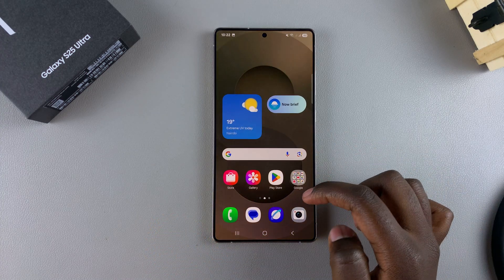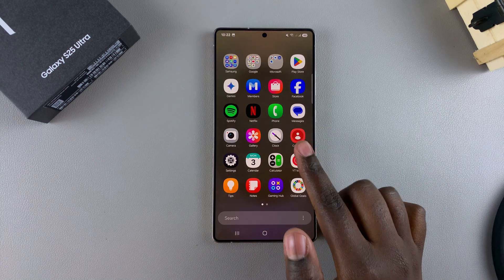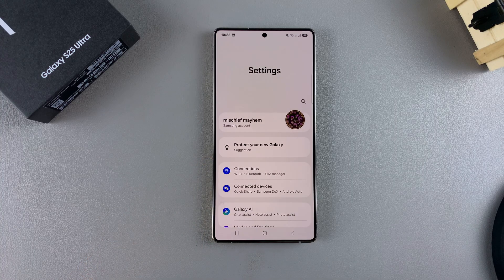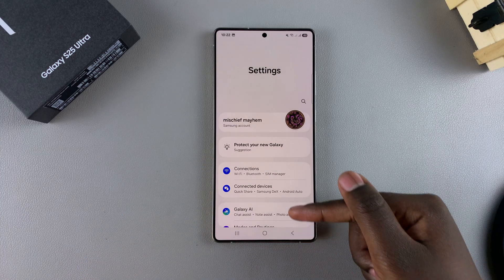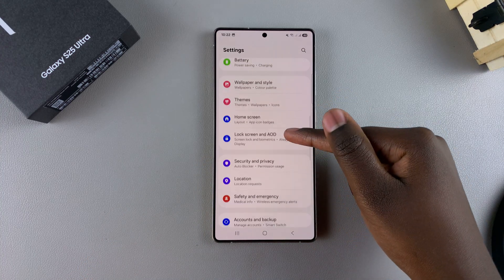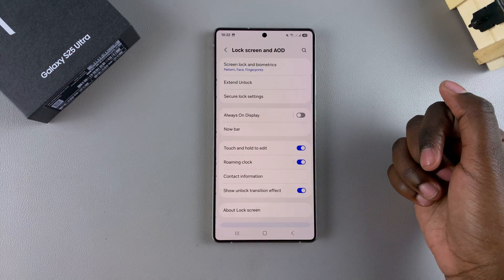The first step in order to remove that lock screen type is to open the Settings app. Under Settings, you want to scroll and select Lock Screen and AOD.